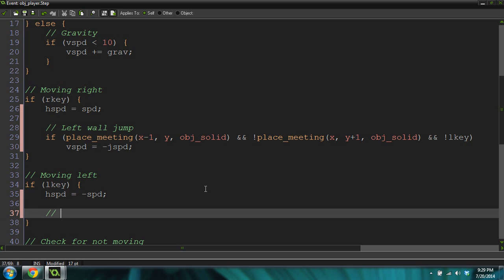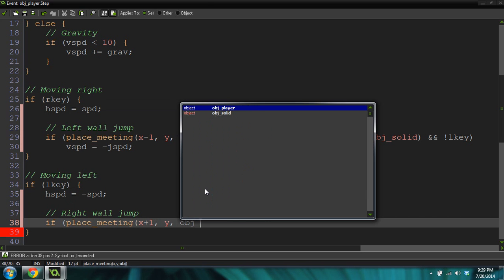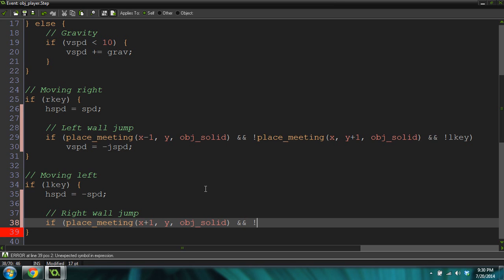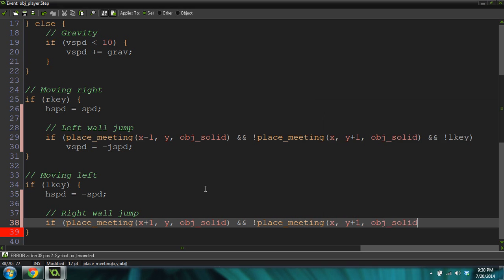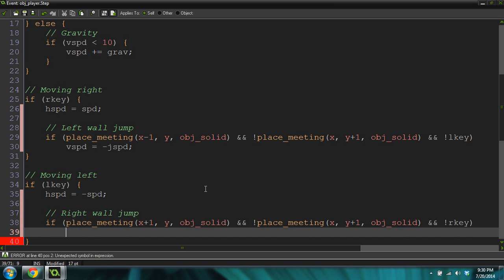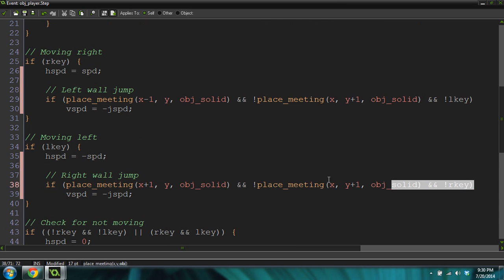Now let's do the right wall jump: if place_meeting(x plus 1, y, object_solid) — because it's to the right — and not place_meeting... I love wall jumps. I am super excited for this tutorial, I was really proud of it. Even though it's not a hard tutorial, it's really easy. One of the first wall jump games I ever saw was Super Mario Sunshine for the GameCube — that was a fun game and I thought it was so cool that you could jump off walls. And this is basically the same thing only for the other direction.